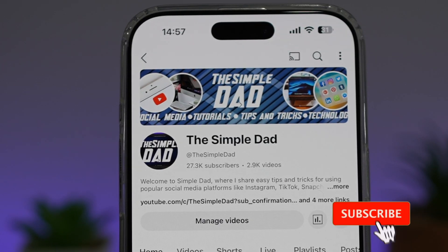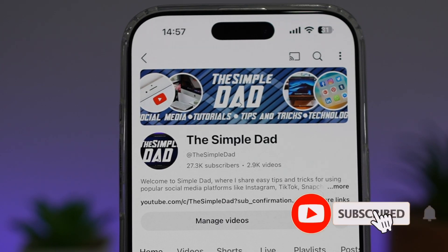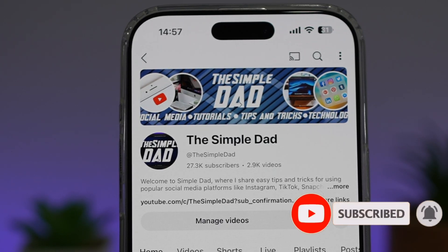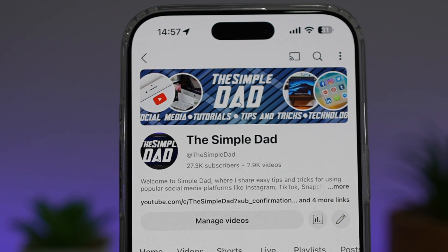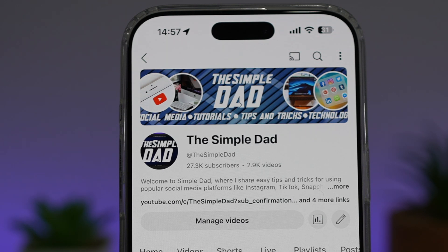If you're new on the channel and you want to find out more about your iPhone, your Android phone, or any other social media apps, then don't forget to subscribe to this channel to become a part of the SimpleDad community. Hit the like button if you find this video useful.